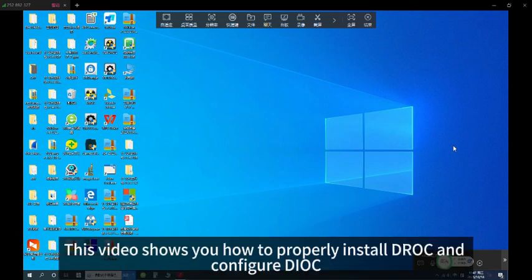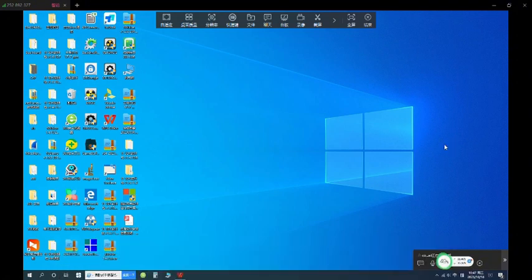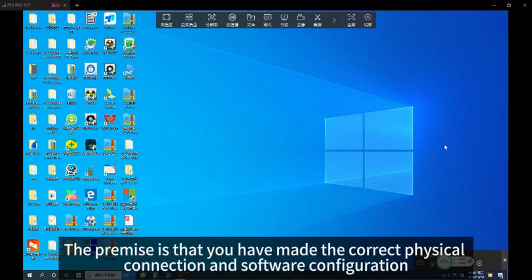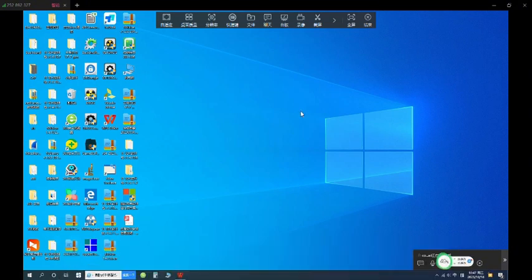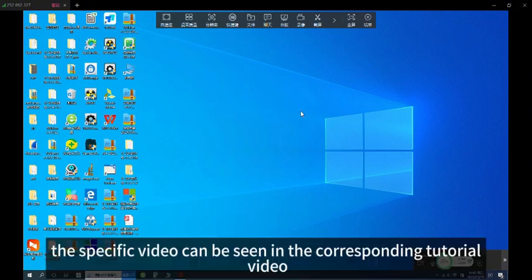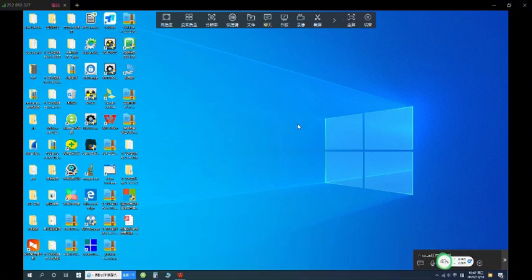This video shows you how to properly install JOK and configure DIOK. The premise is that you have made the correct physical connection and software configuration. The specific details can be seen in the corresponding tutorial video.